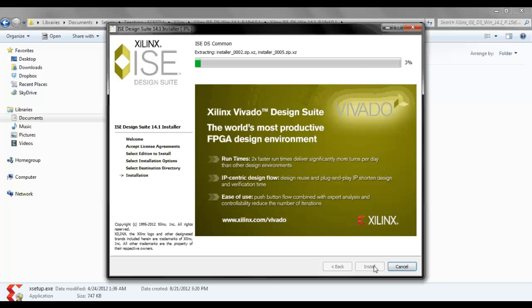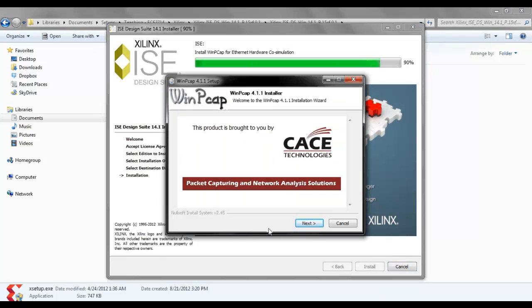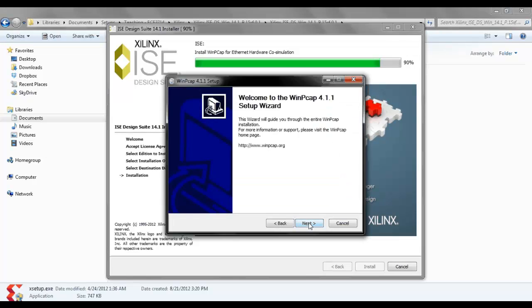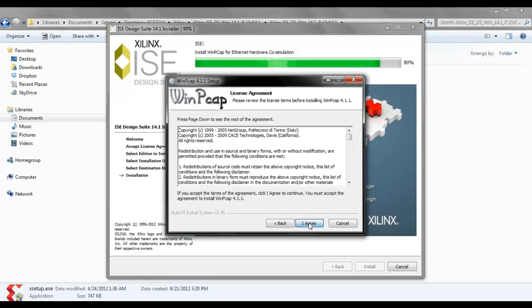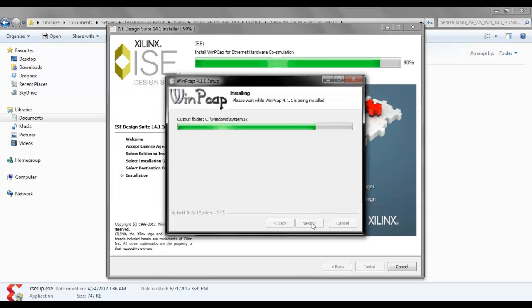This takes some time to install. Let's wait. In the middle if it asks you to install WinPCAP just go ahead and say next. Next, then I agree.